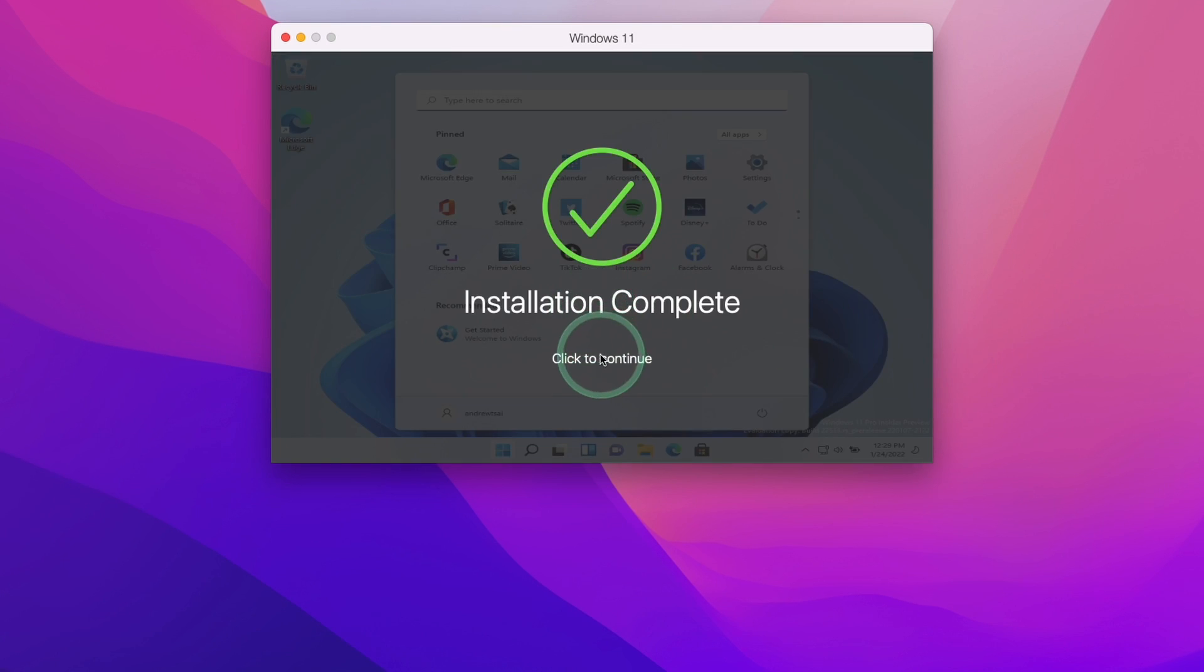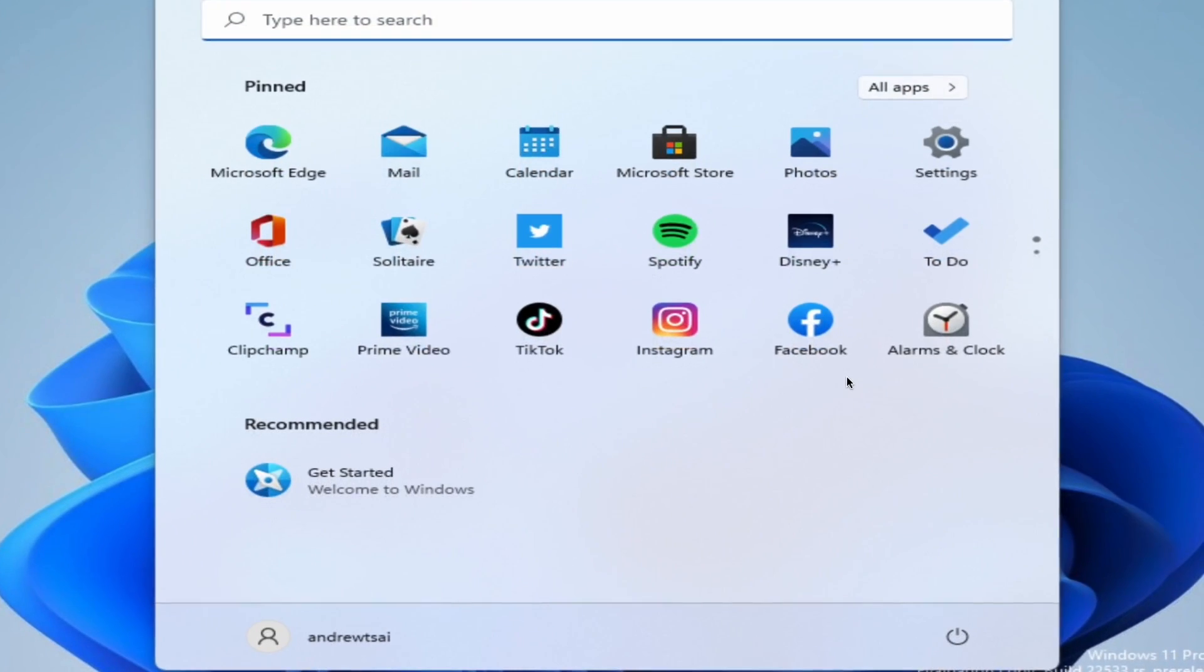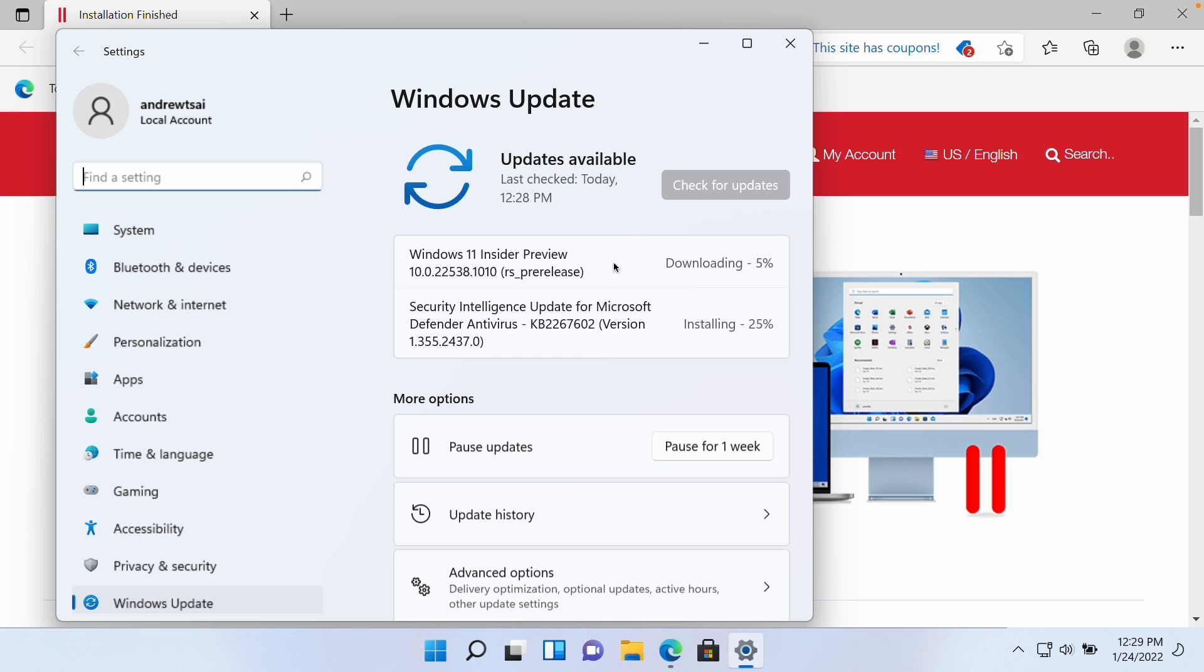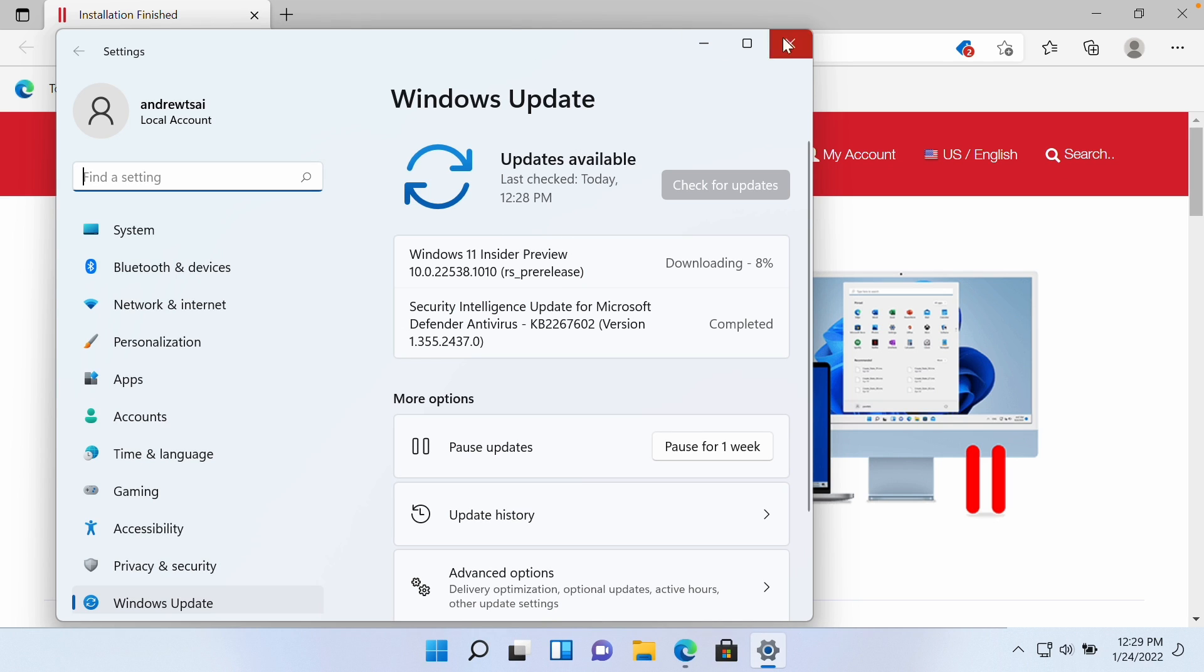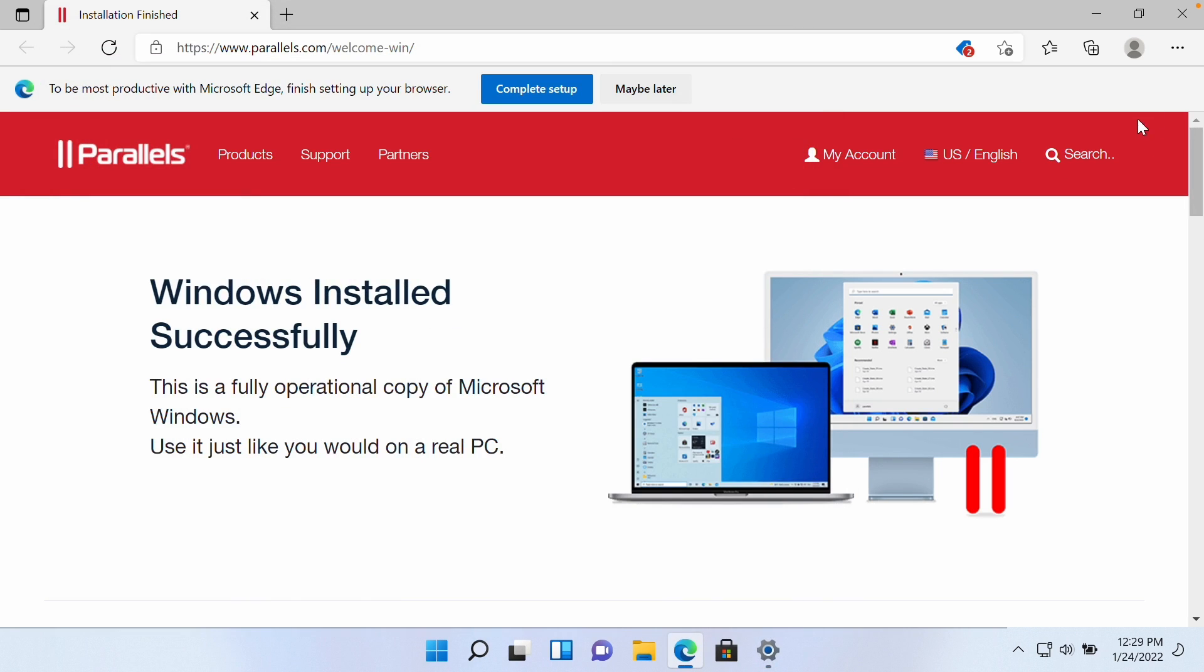Now that installation is complete, we're going to press the continue button and Windows 11 has automatically maximized itself. You can see that there are various updates that are already being installed. We're going to minimize this and close this browser window.